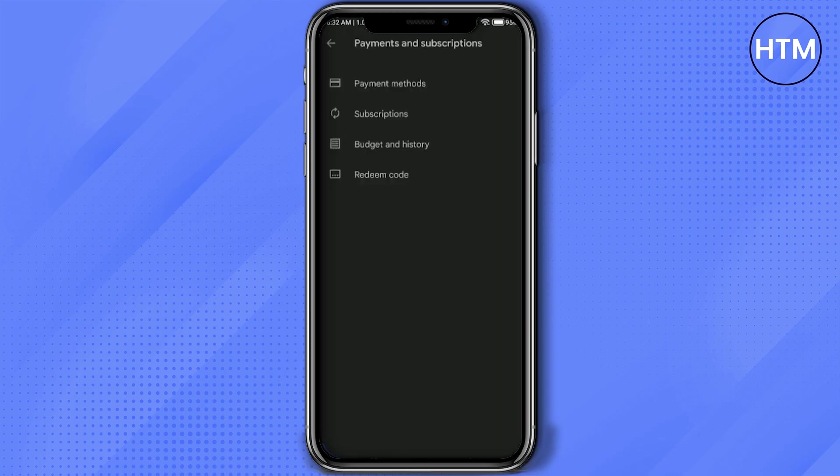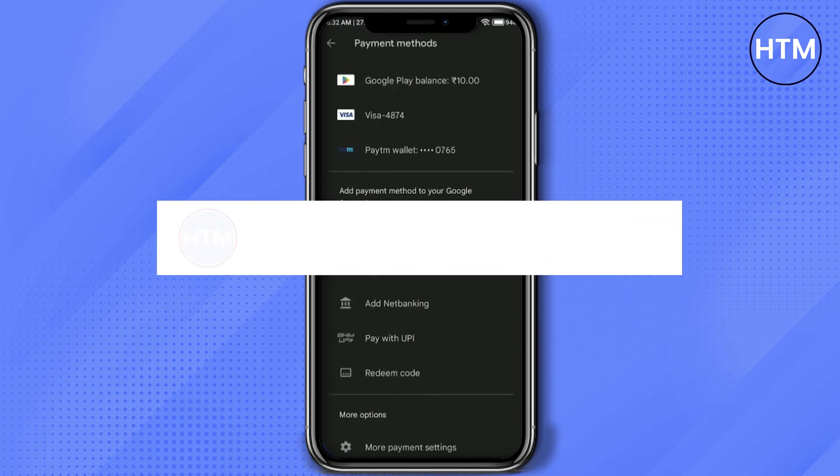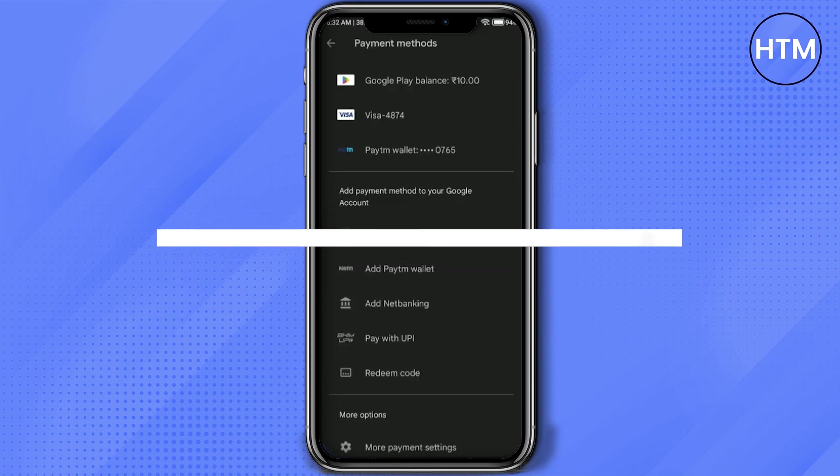You will see the Google Play balance has been added. So that's it. Thank you for watching and do like and subscribe to my channel and take care.